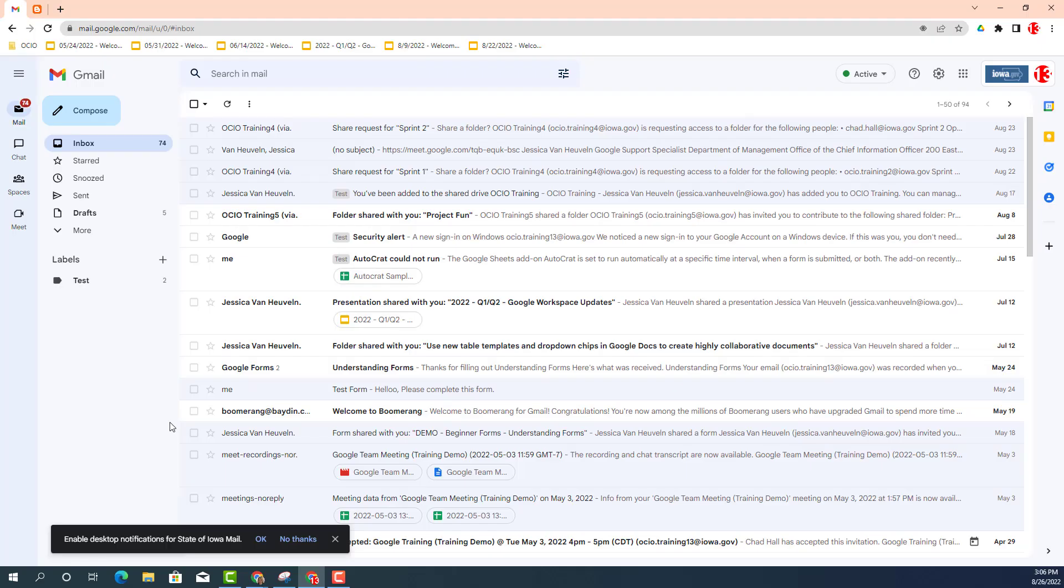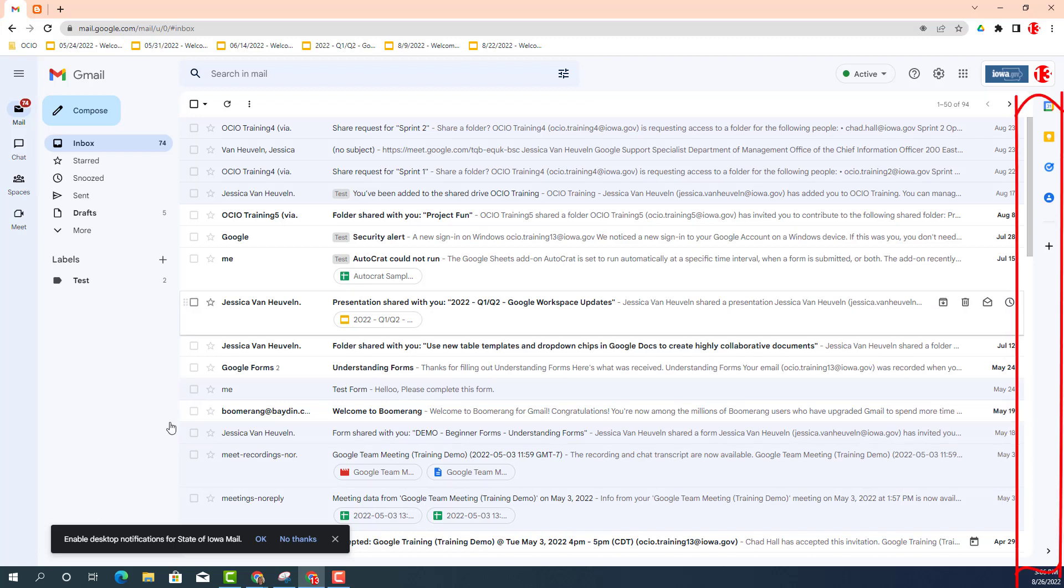You can see that I am inside my Gmail account, and inside Gmail you can access Google Tasks. It is over in the side panel. So you navigate to the right-hand side and you should see the side panel appear.